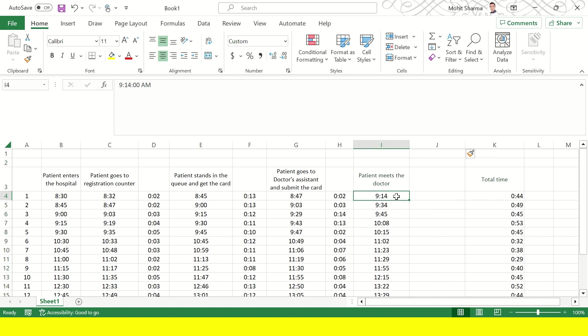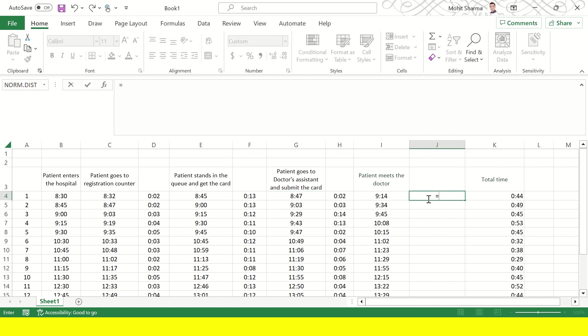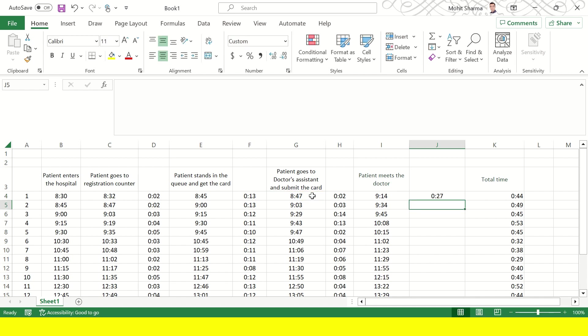This is the time when the patient meets the doctor and this is the time when they have submitted their card. So overall this time column I4 minus column G4 will give us this time. So 27 minutes is the time that was spent by patient 1 after submitting his card to doctor's assistant and the person has to wait for 27 minutes before he can meet or she can meet the doctor.